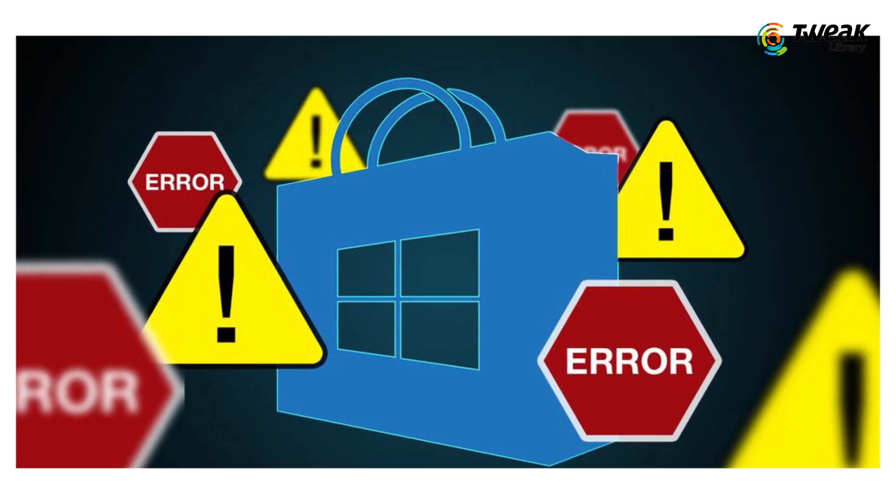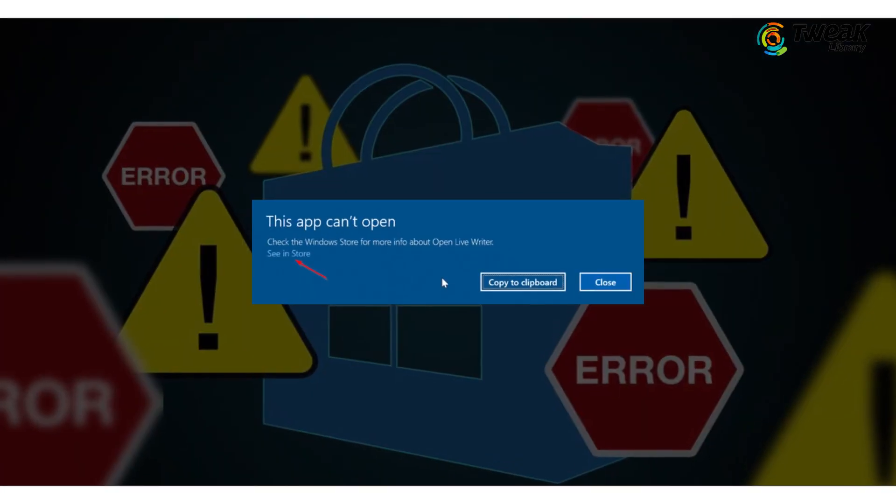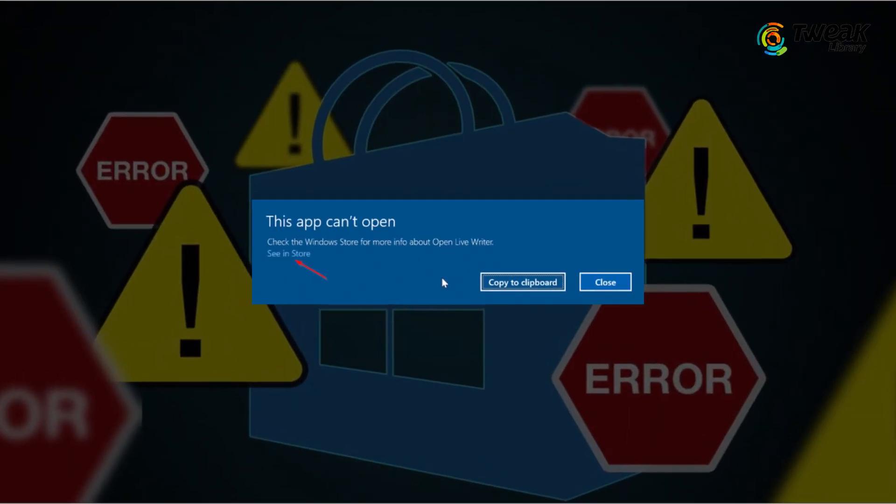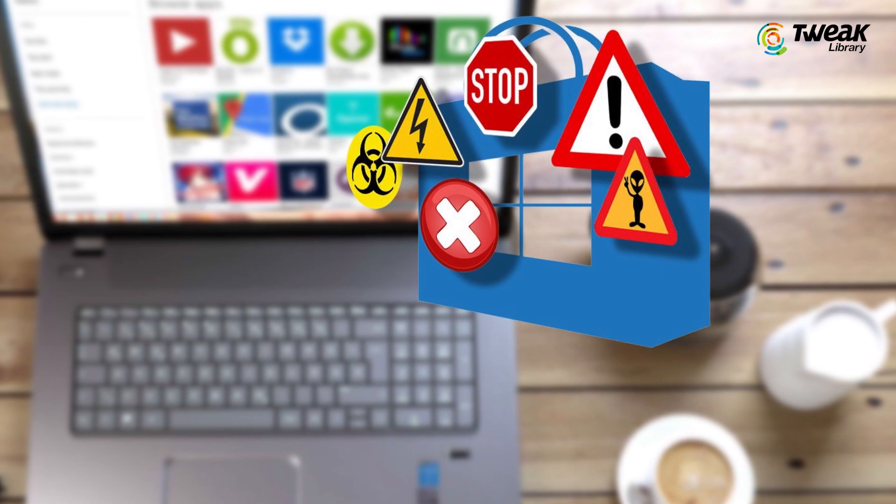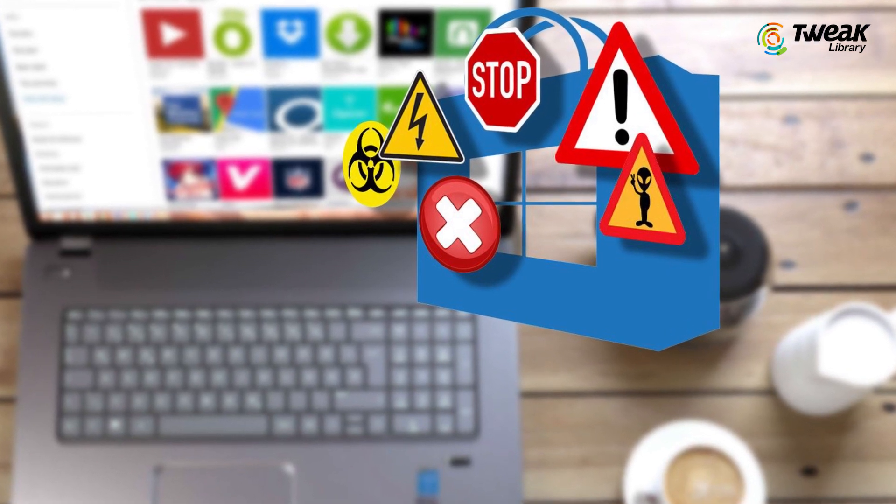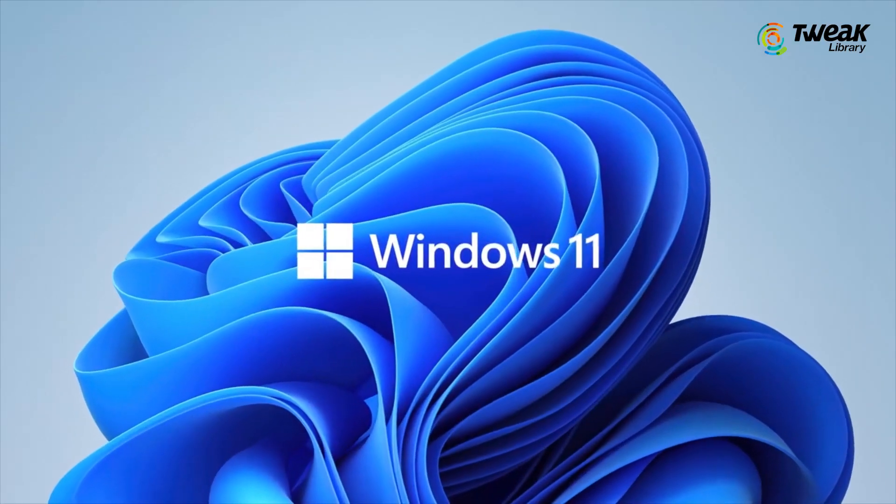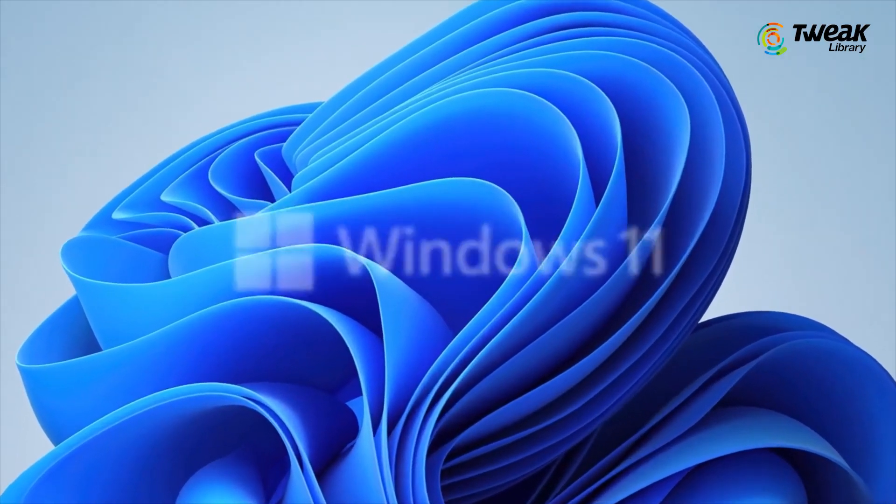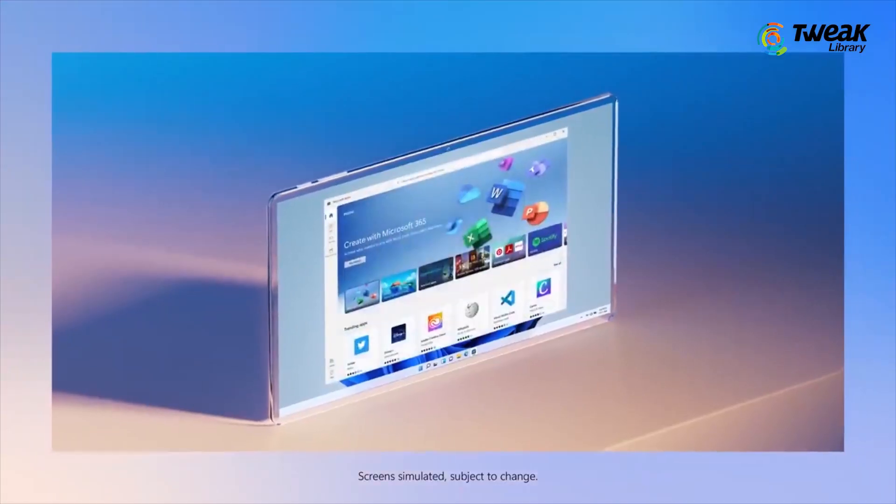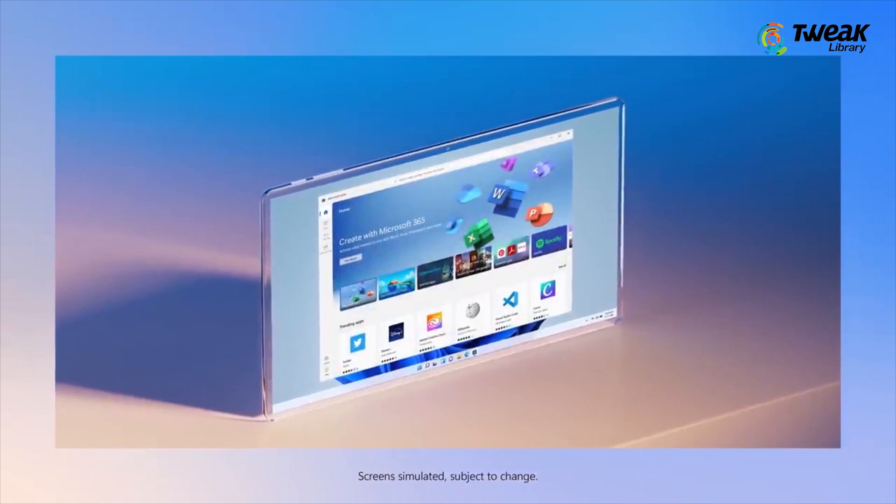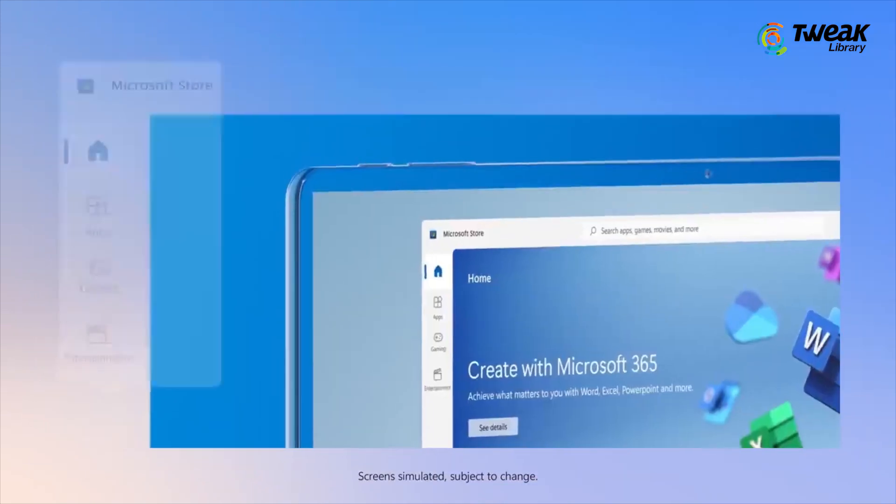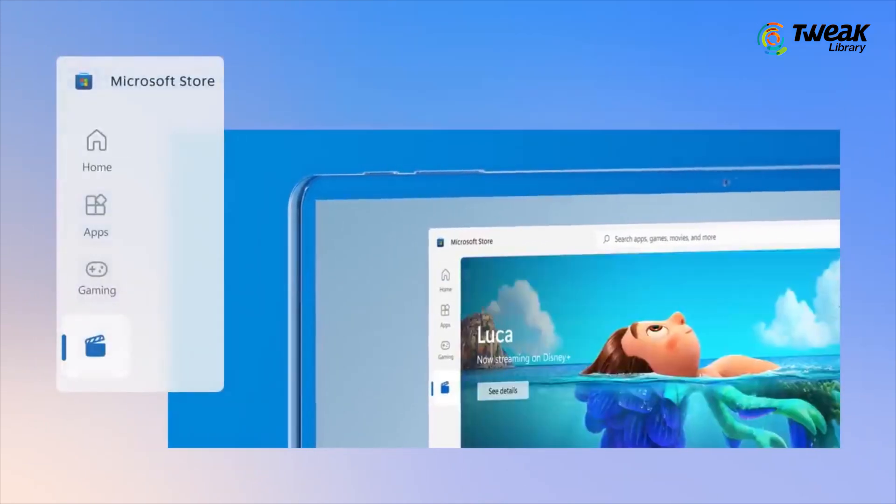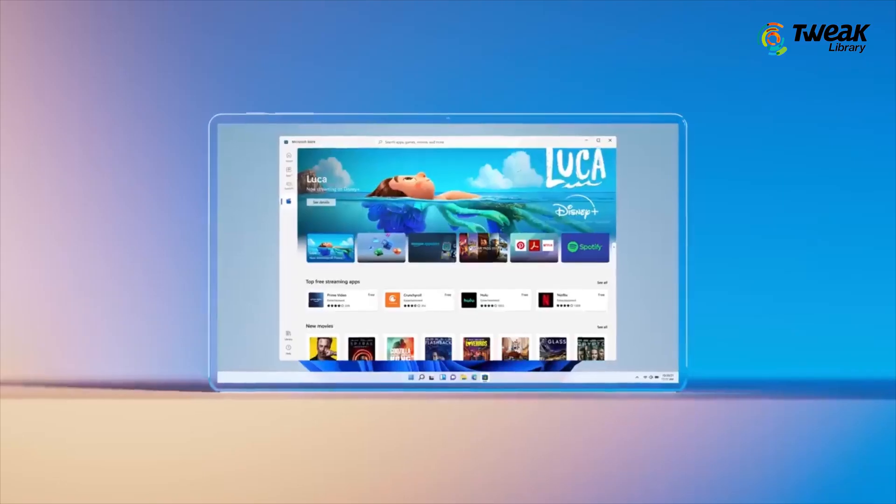Are you struggling to launch Microsoft Store? Several users are complaining that Microsoft Store fails to open in Windows 11 and they cannot access all the official apps and services in a single place.